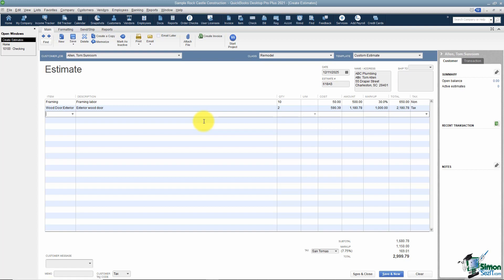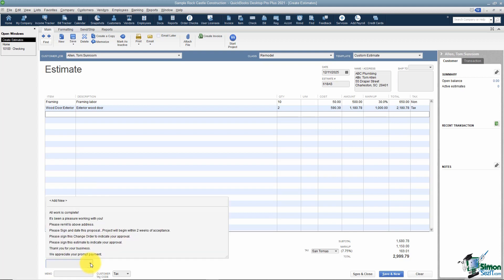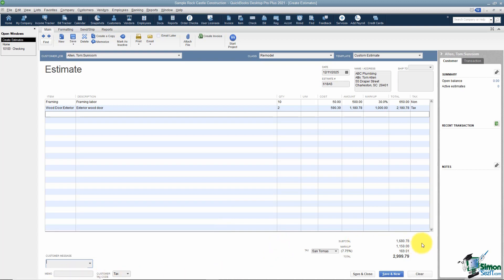At the bottom left there's a place for a customer message — things like 'All work has been completed, please sign and remit.' If you don't like the options in the list, click Add New to create your own. There's also a memo field at the bottom that the customer will not see — it's just for you. On the right you see the subtotal, total markup, total sales tax, and grand total.